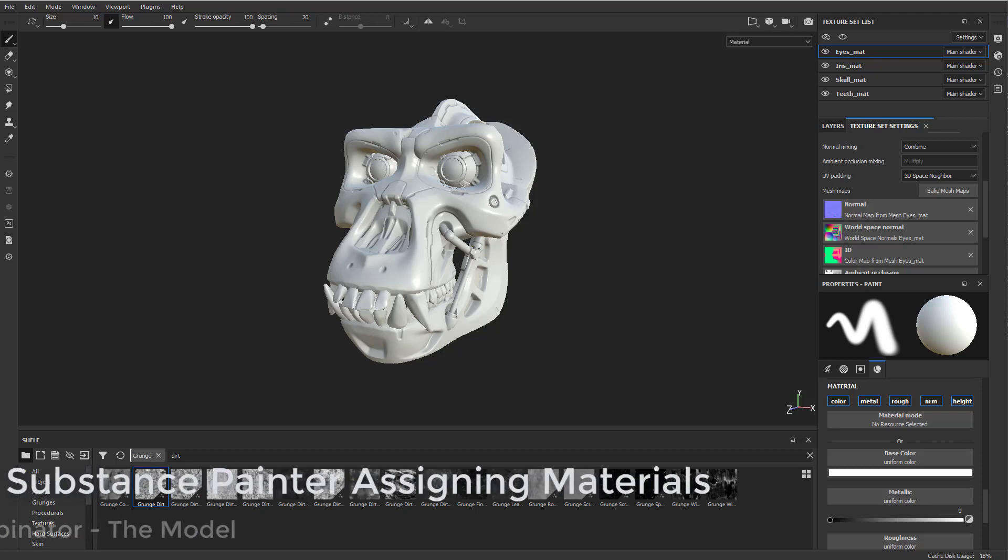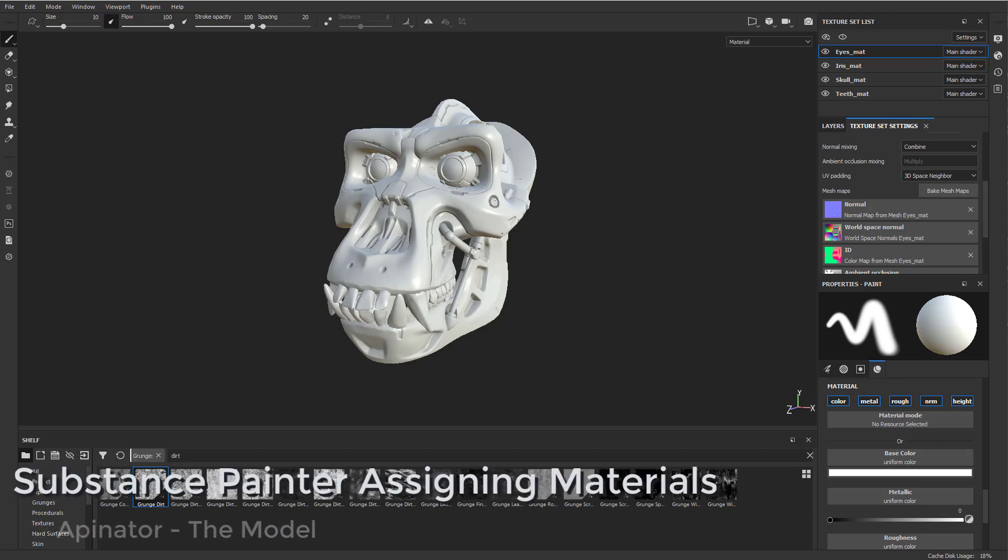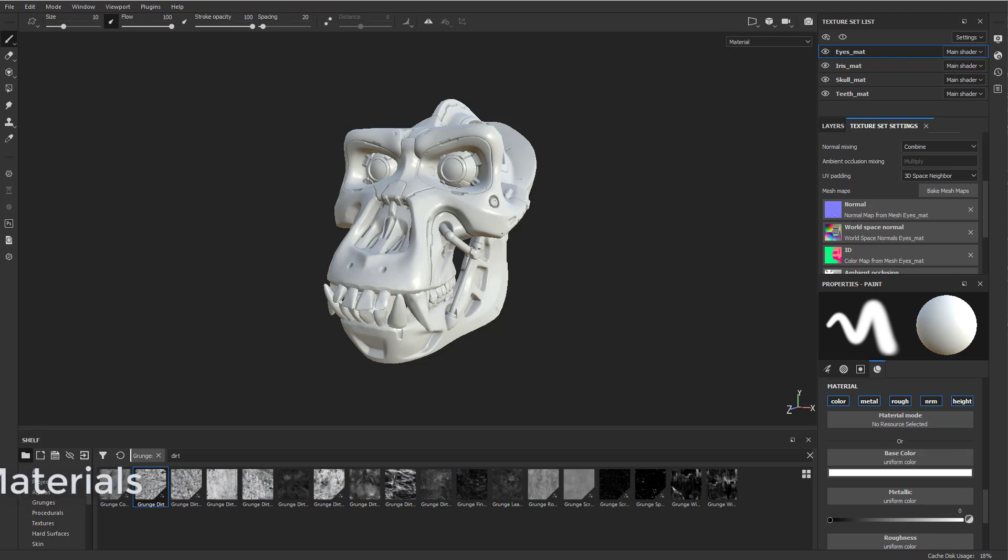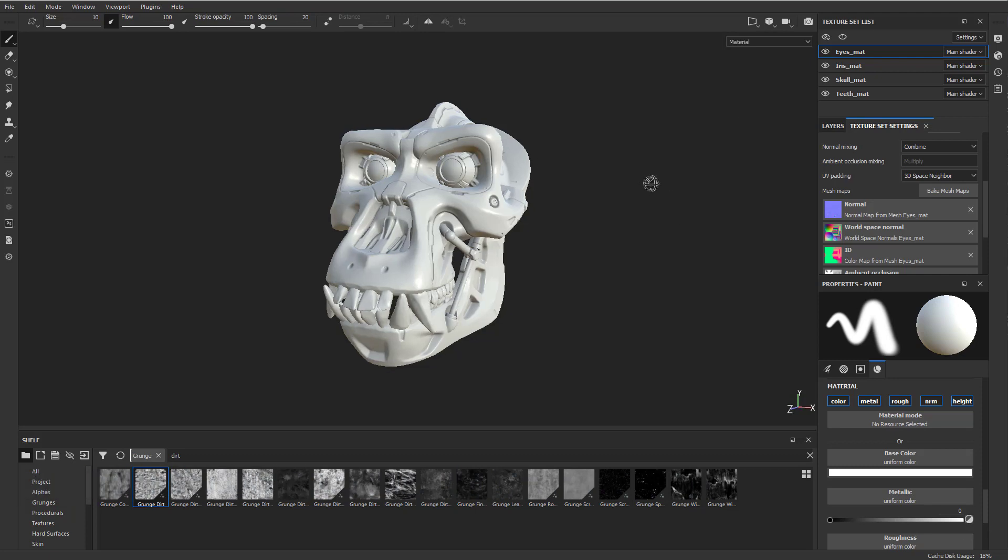Now let's talk a little bit about texturing. This is by no means going to be an exhaustive overview of Substance Painter, but we can talk a little bit about it and have a little bit of fun.